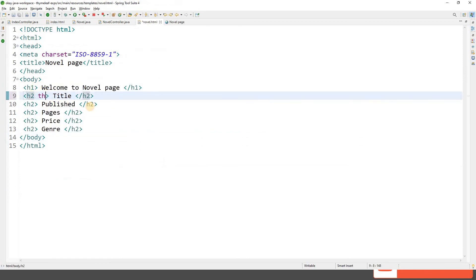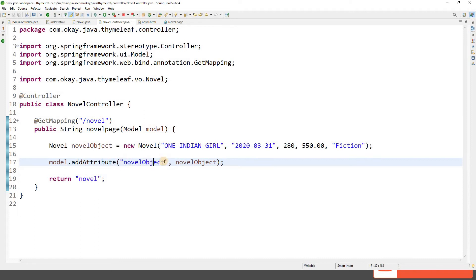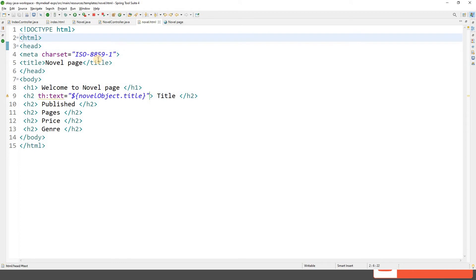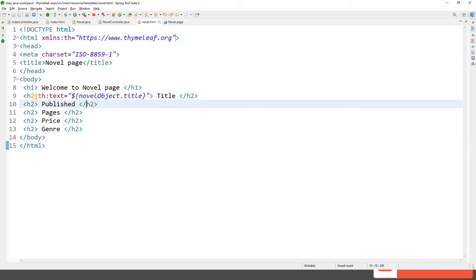Now let's use the Thymeleaf attribute th:text with the variable expression syntax — dollar sign and curly braces — on our h2 tag: th:text="${novelObject.title}". The editor says 'th is an undefined attribute' because this is a plain HTML page. So we add the XML namespace: xmlns:th="https://www.thymeleaf.org". Now it's happy.